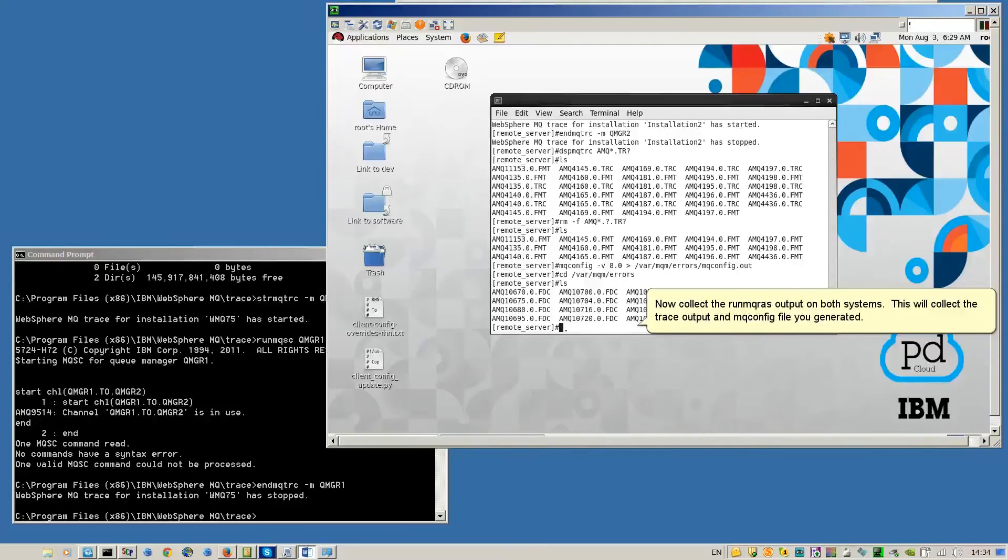Now, collect the runmqras output on both systems. This will collect the trace output and MQConfig file you generated.